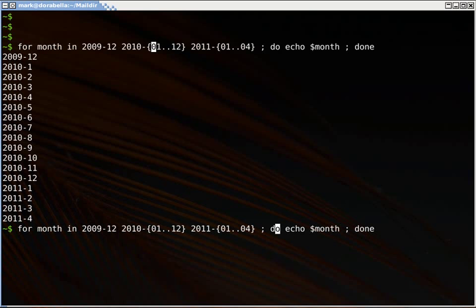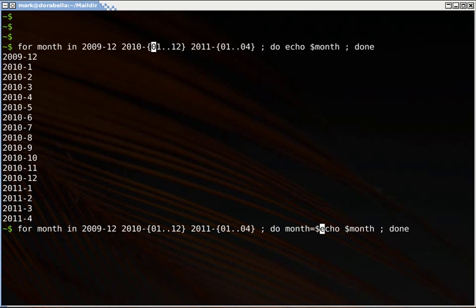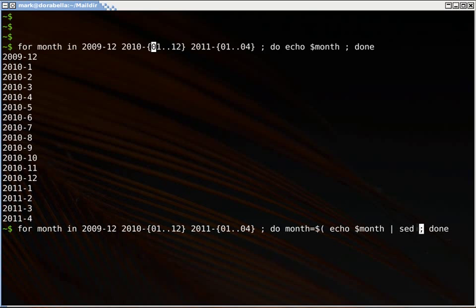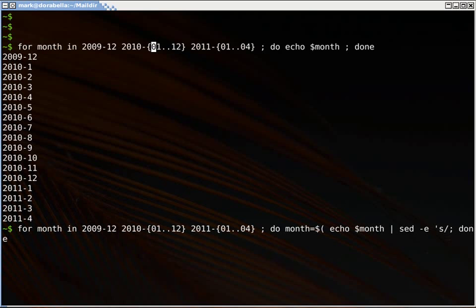And the way I'm going to fix it is by using sed to do a search and replace and reassign to the month variable. So I'll do a command substitution here, echo the month into sed, and start doing a substitution. And I'll say a dash followed by, and I want to capture this number, so I'll start a backslash parentheses to do a capture.